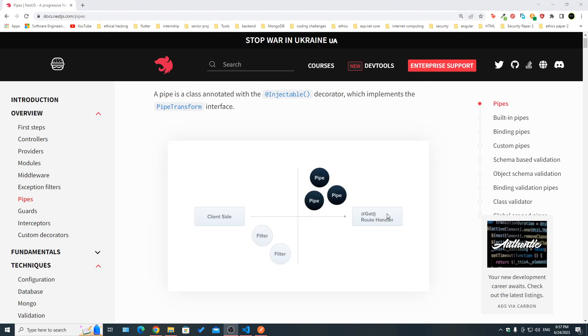A pipe is simply a class that implements PipeTransform and has the @Injectable decorator. The transform method receives the argument value and metadata — including the decorator type (body, param, or query). That's pretty much it — thank you for watching, please leave a like and subscribe, and I'll see you in the next episode.